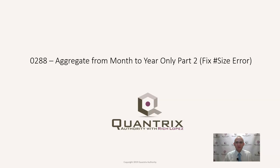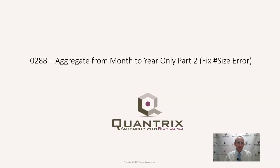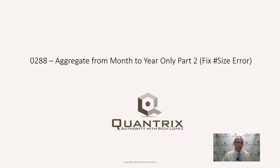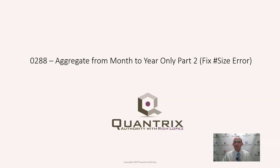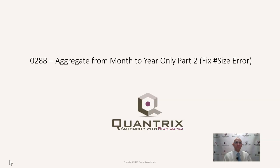And then in episode 287, I showed you the structural function of at ID with a category name and how you use that. In part two of aggregating from month to year only, I want to show you how to use the at ID to solve that problem. Maybe go back and watch episode 286 to see it solved one way, and then watch 287 to see about at ID. And then watch this and I will show you how it can be fixed another way. This is a great education on how to fix the pound size error within Quantrix modeler.